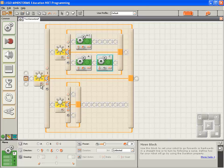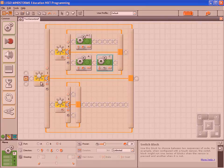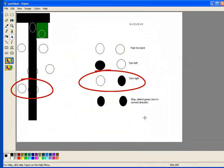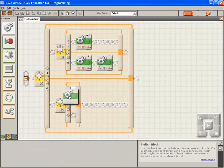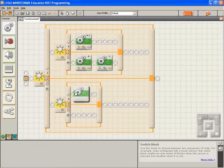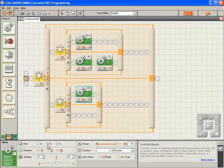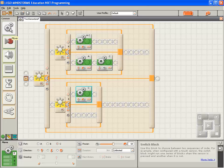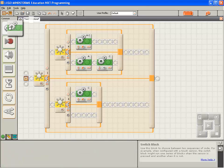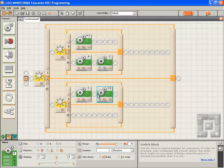Now, if light sensor 1 sees dark, and 4 sees light, we want the robot to turn right, by running motor C forward, and running motor A in reverse. We want to run motor C forward, and we want to run motor A in reverse.